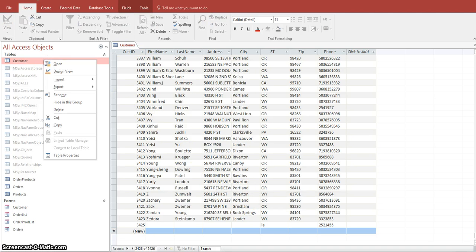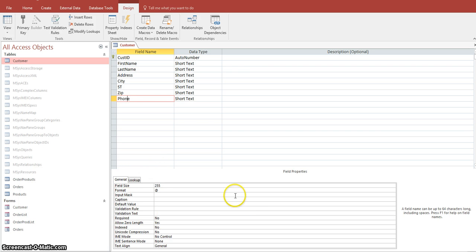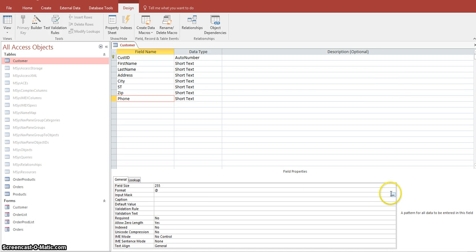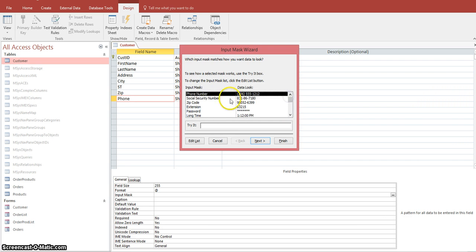So we're going to go to design view by right-clicking the table name and selecting Design View. We're first going to work with the telephone number field. Select the telephone number field, then come down to the lower portion and select the Input Mask property. Click on the three dots — the builder button — and you'll have the Input Mask Wizard. Access comes with predefined input masks, and if you scroll down you'll see many options. We're going to select Phone Number, and it allows you to test it out.